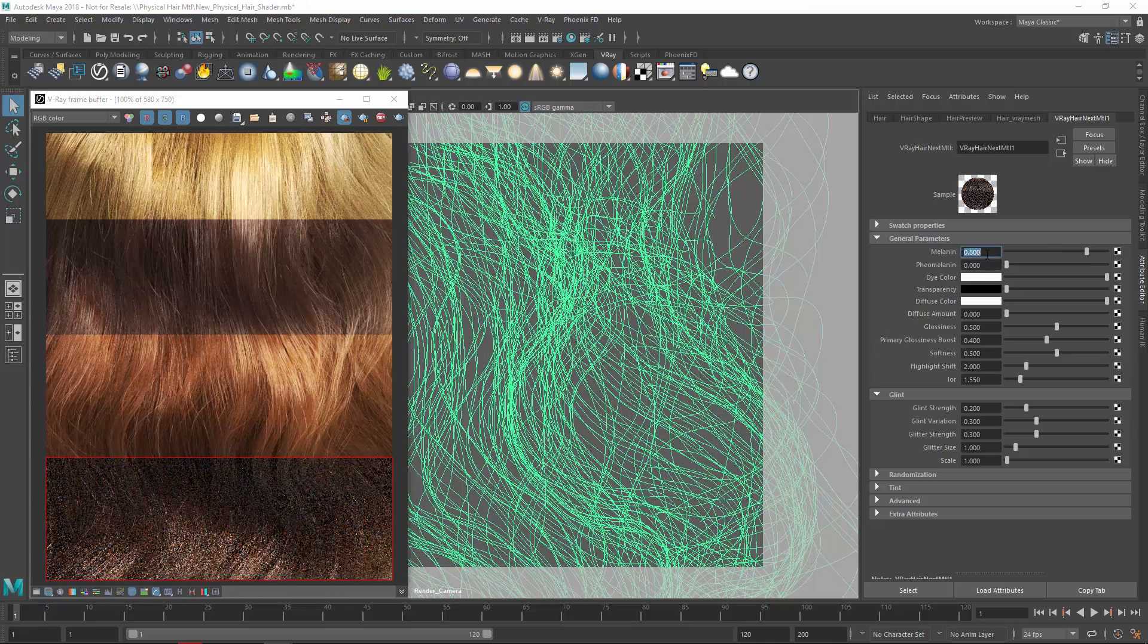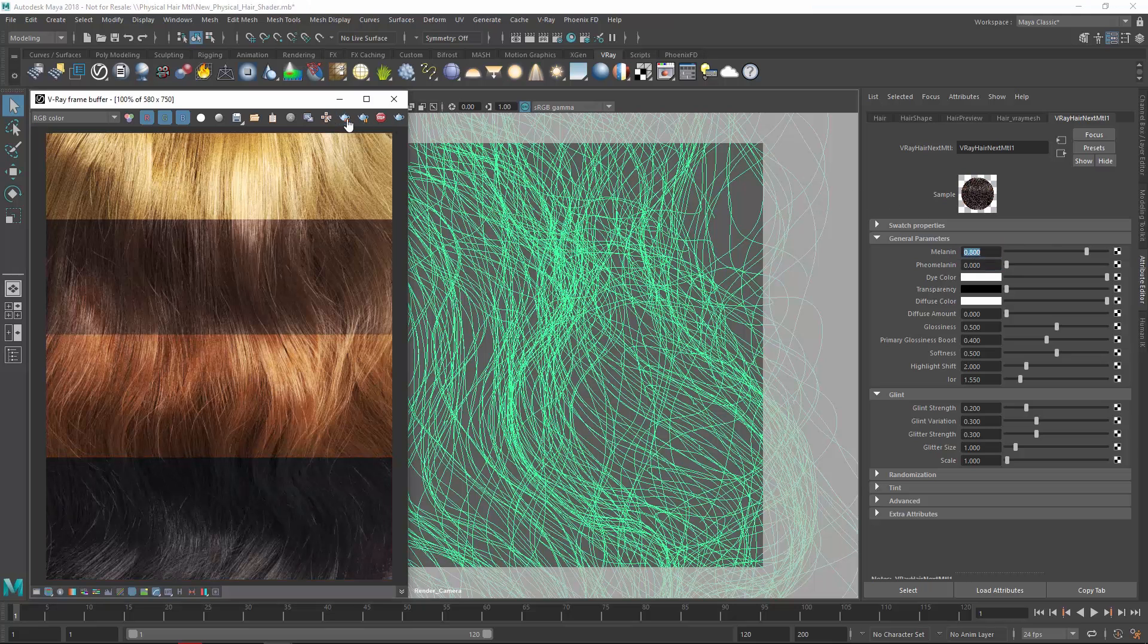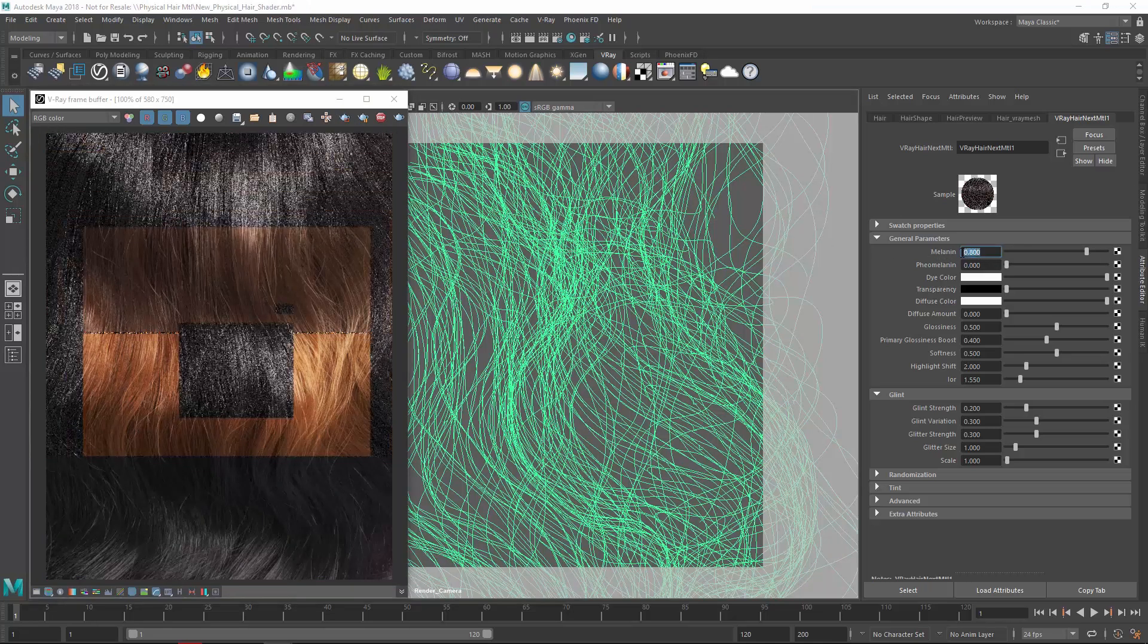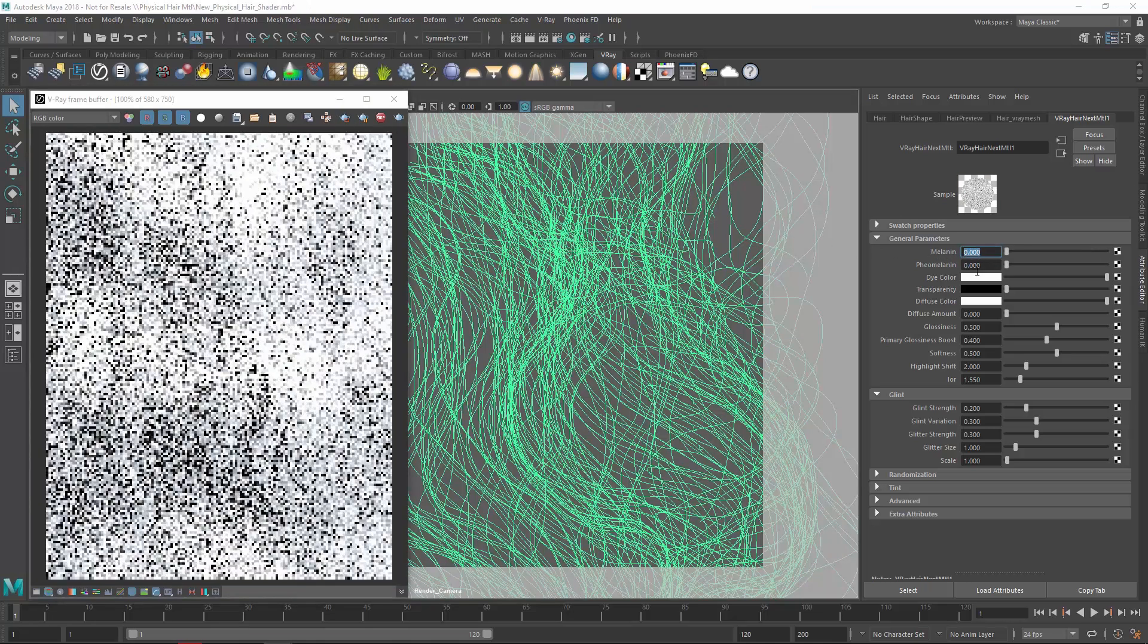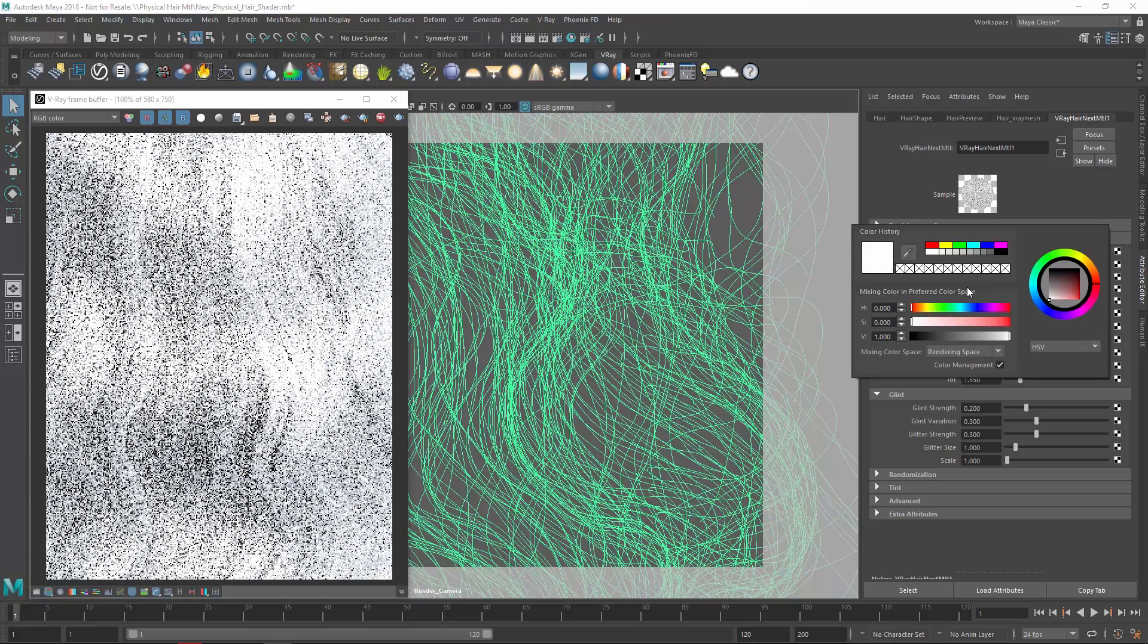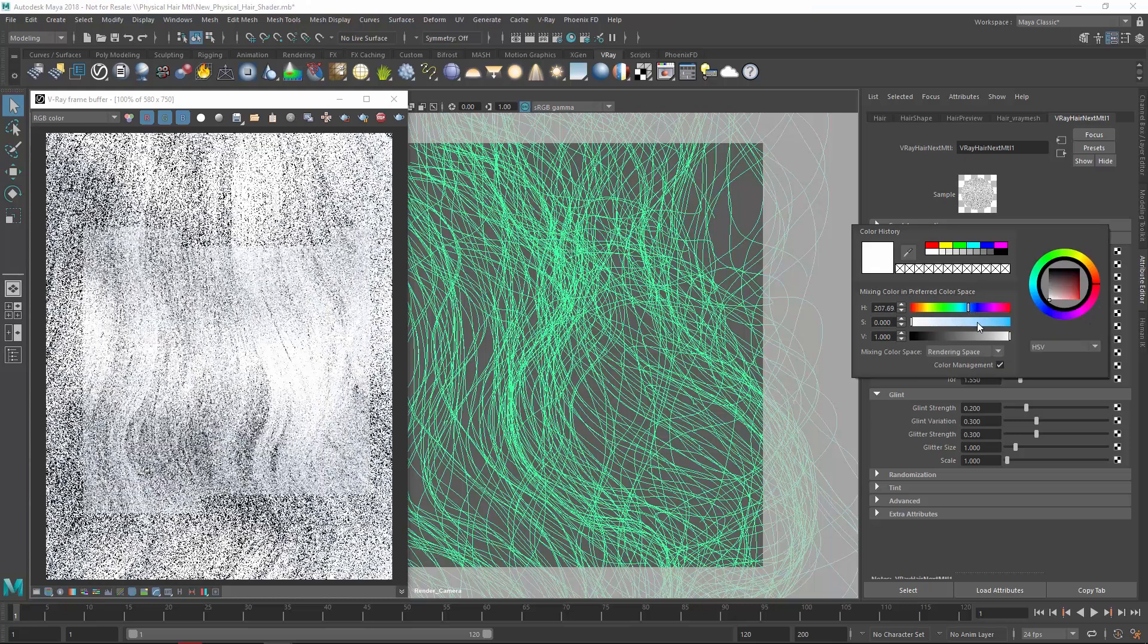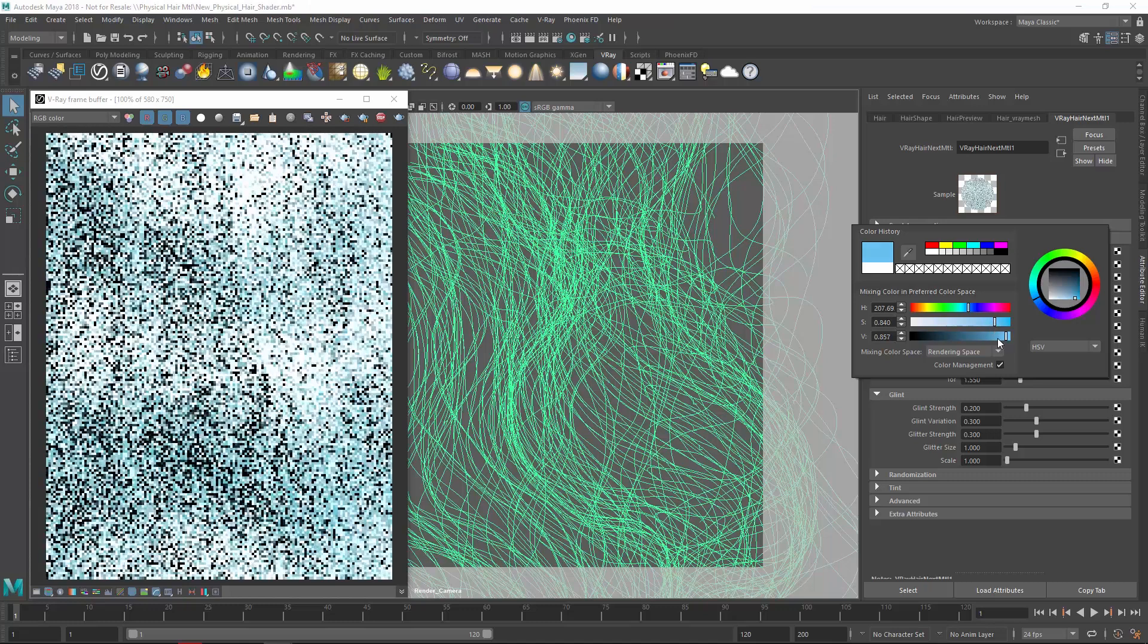I'll turn off the render region now, and let's explore how to use the dye hair color. Just like in real life, we'll need to bleach the hair first to create a bright color dye, so let's bring the Melanin value down to zero. Now, from the color picker, we can choose any color that suits our taste. In this case, let's try a bluish color.